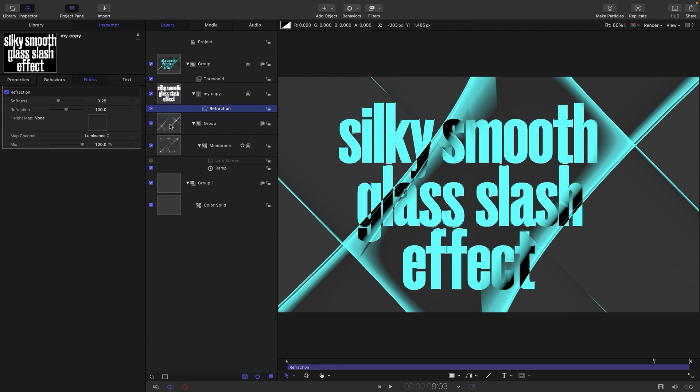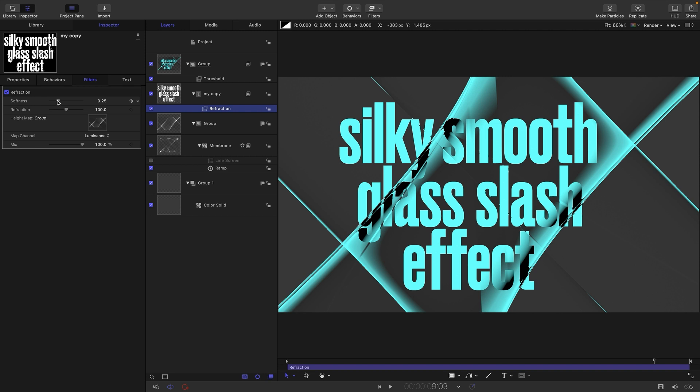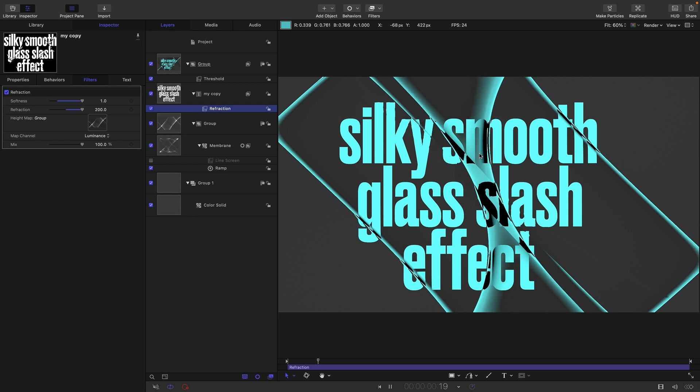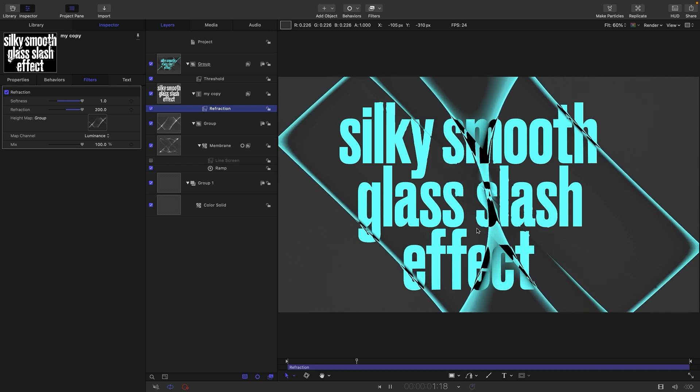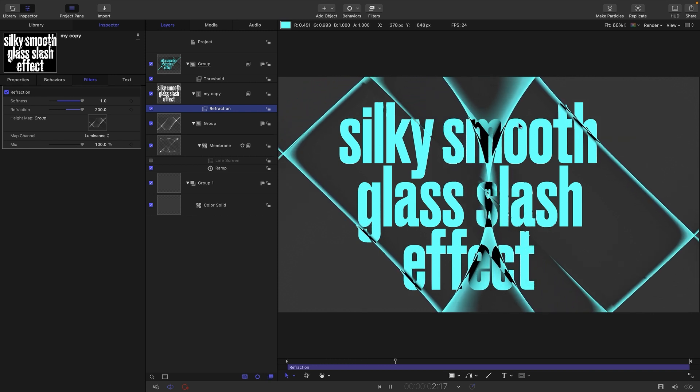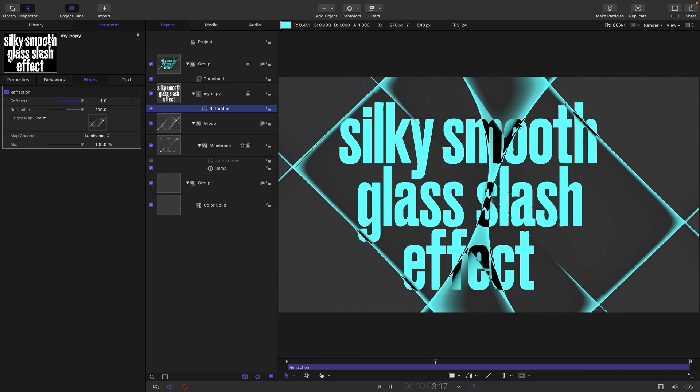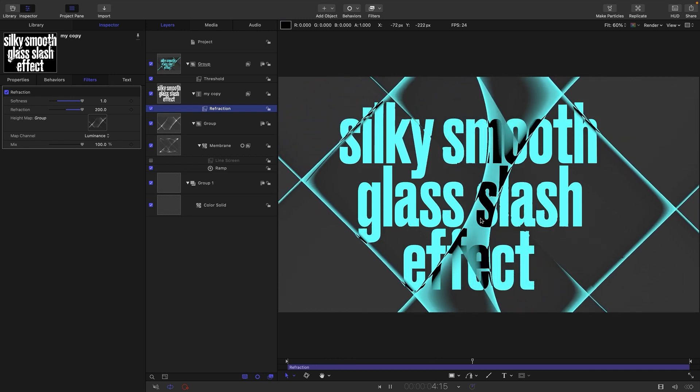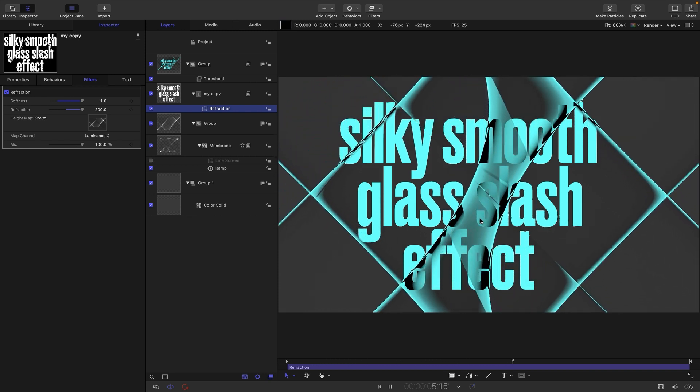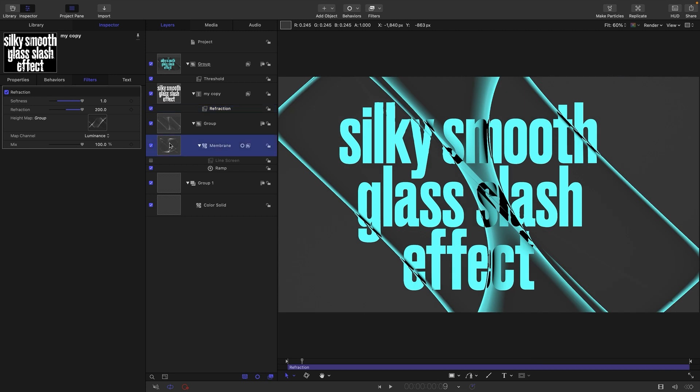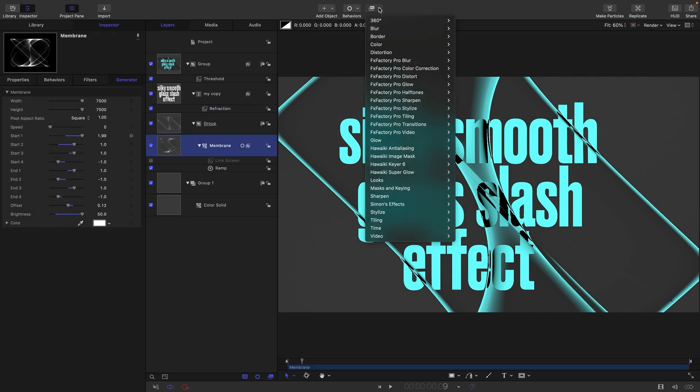I'm going to select my text, come to filters, distortion, refraction, use this group with the membrane in it as the source, and let's just crank it all the way up just so we can get a very clear picture of this. You can see we're getting that really nice refraction on the text. That's pretty cool.